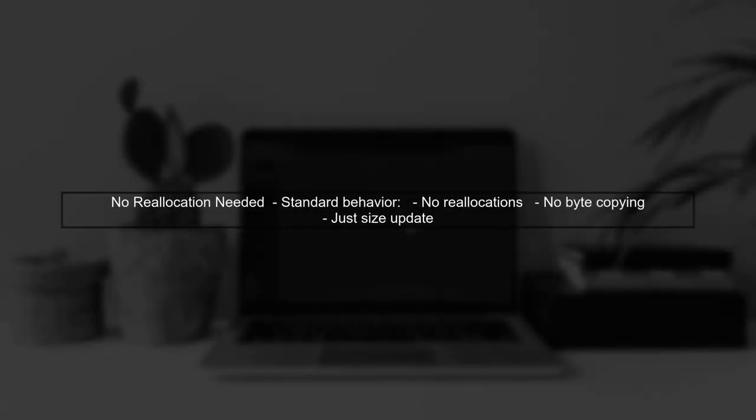Most standard library implementations of vectors do not perform reallocations or byte copying when erasing the last element. They simply reduce the size of the vector.